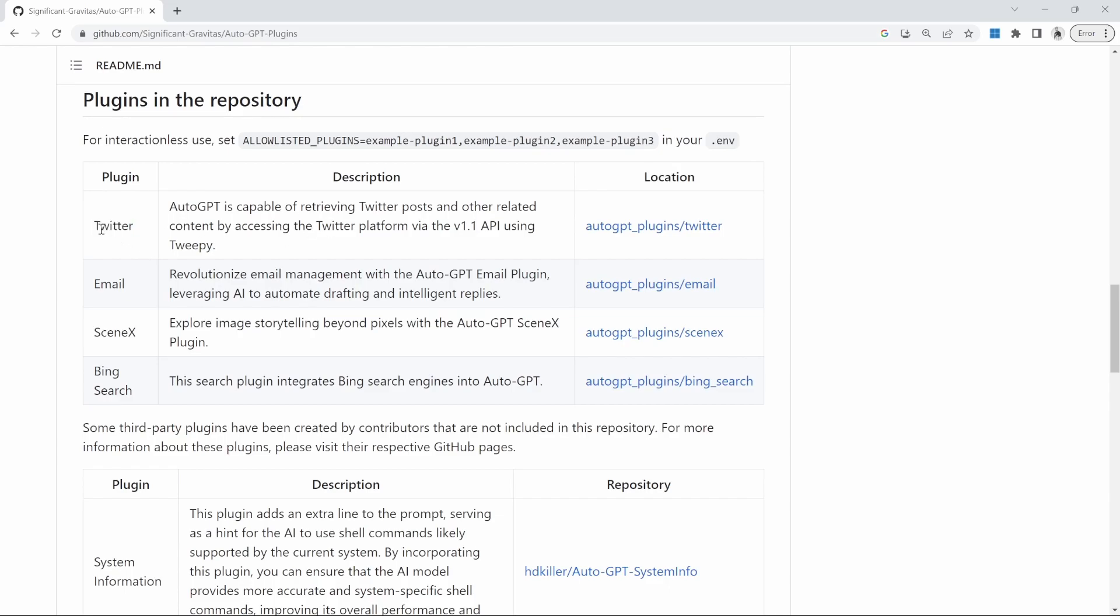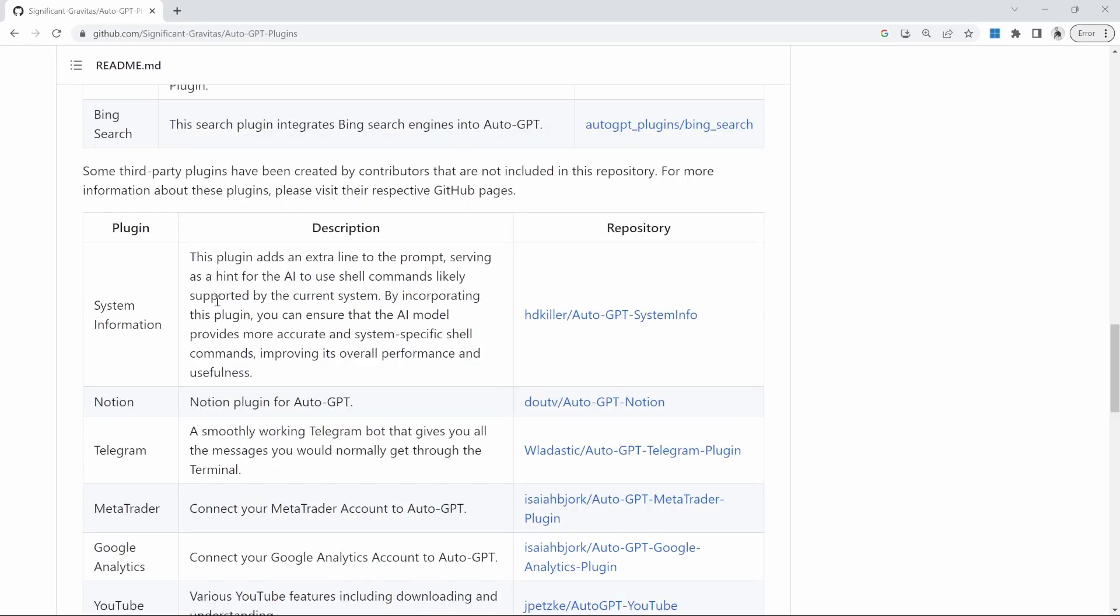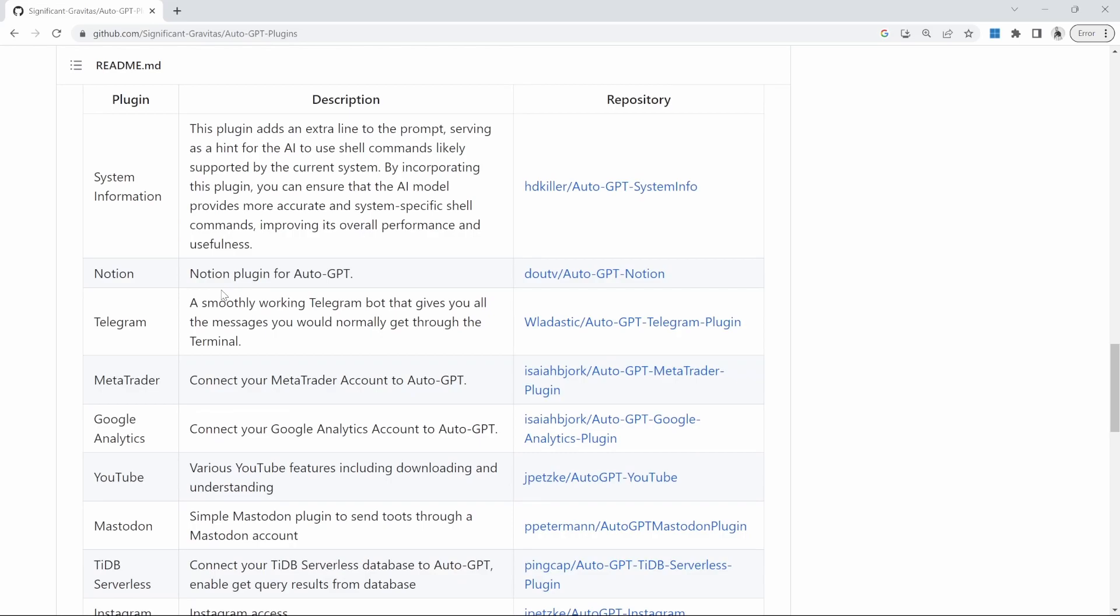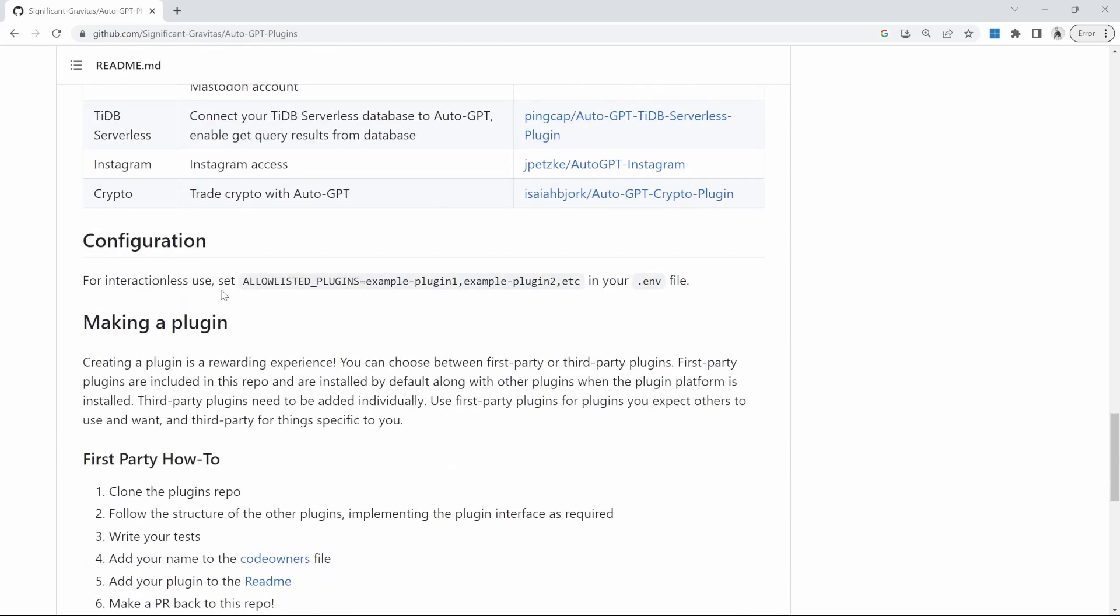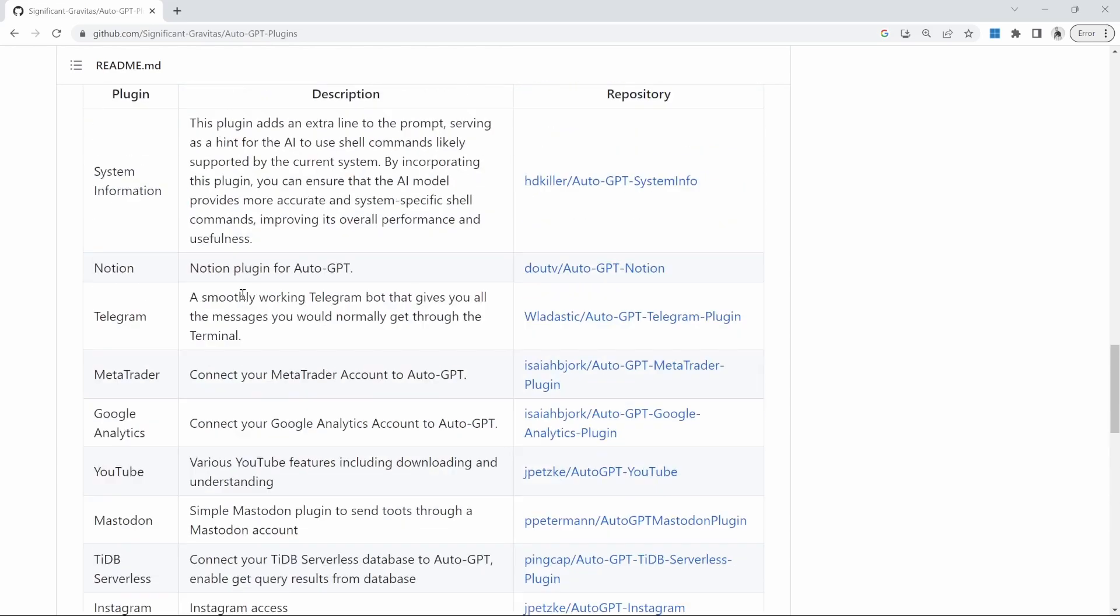We can see all the plugins that come standard with AutoGPT. As an example, there's a Twitter plugin that allows AutoGPT to access tweets via the Twitter API. There's also a plugin for email, which allows AutoGPT to read, write and respond to emails. There's also a SceneX plugin that allows AutoGPT to analyze images and create descriptions based on the image. There's also a Bing search API, some third party APIs, and I assume this is a growing list of plugins.